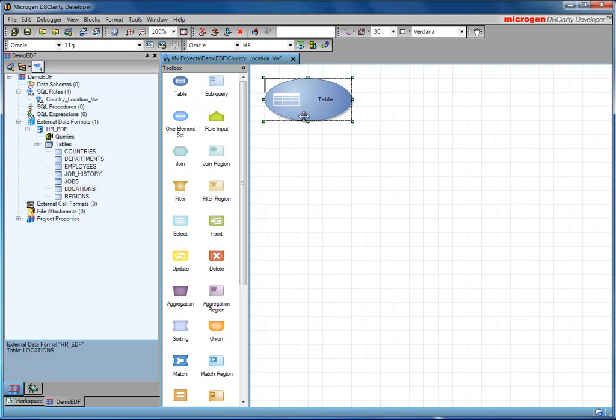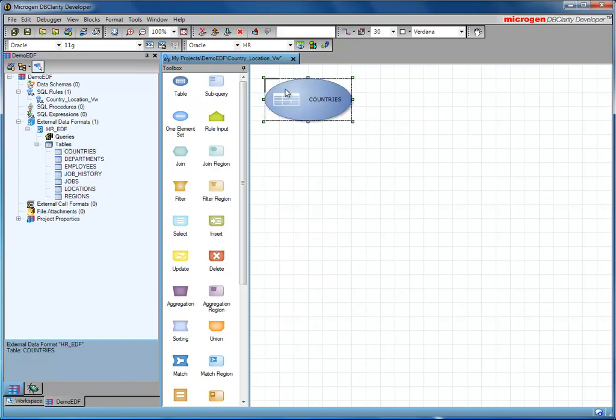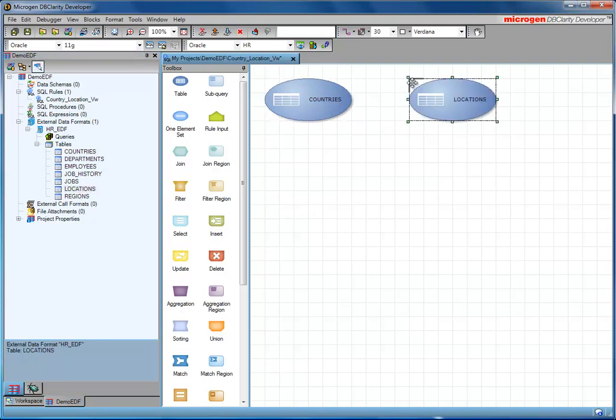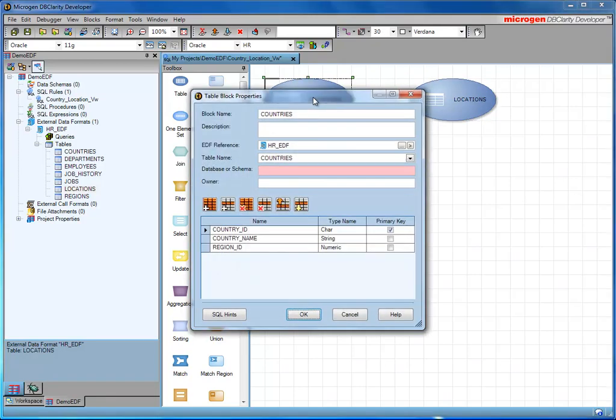So instead, I'll drag those elements directly from the EDF. So I'm interested in countries and locations. I can drag both of those onto the work surface. And if I double click now, you'll see that it's defined the EDF reference and the table name. So it's much easier to use those sources directly.